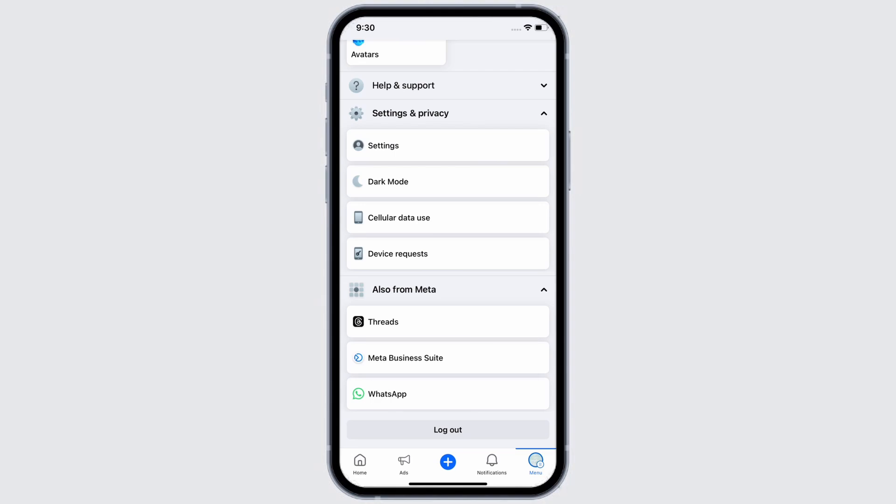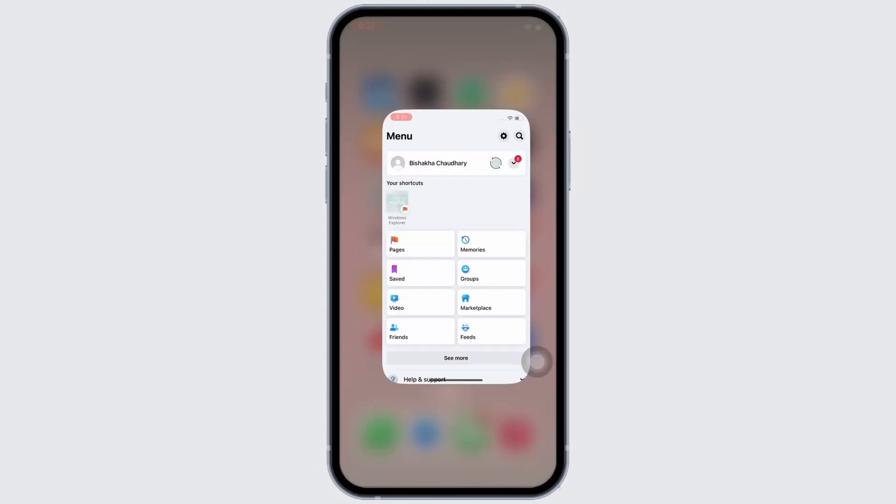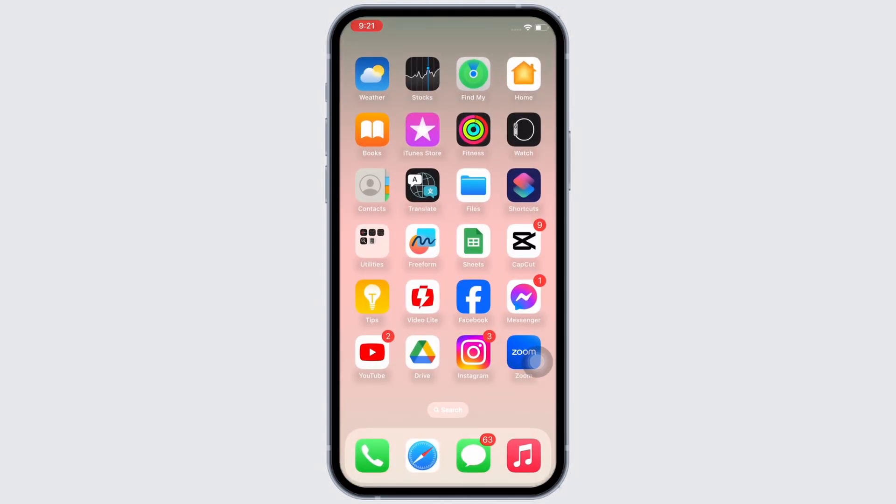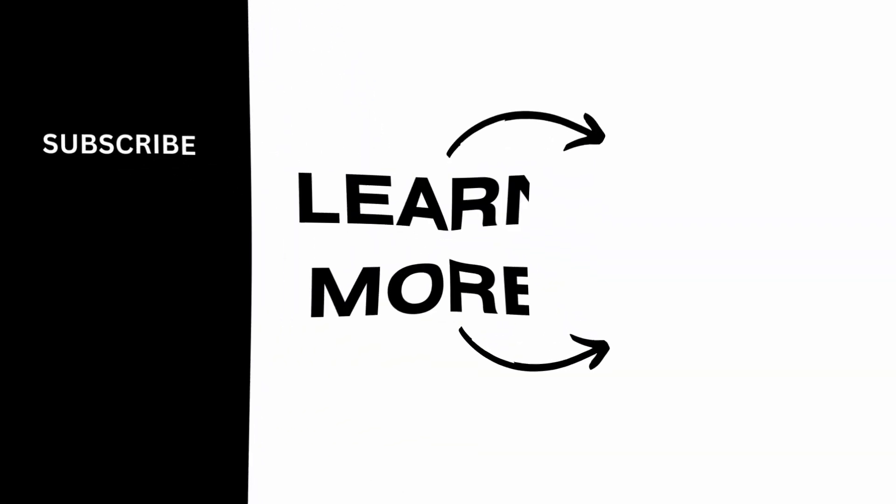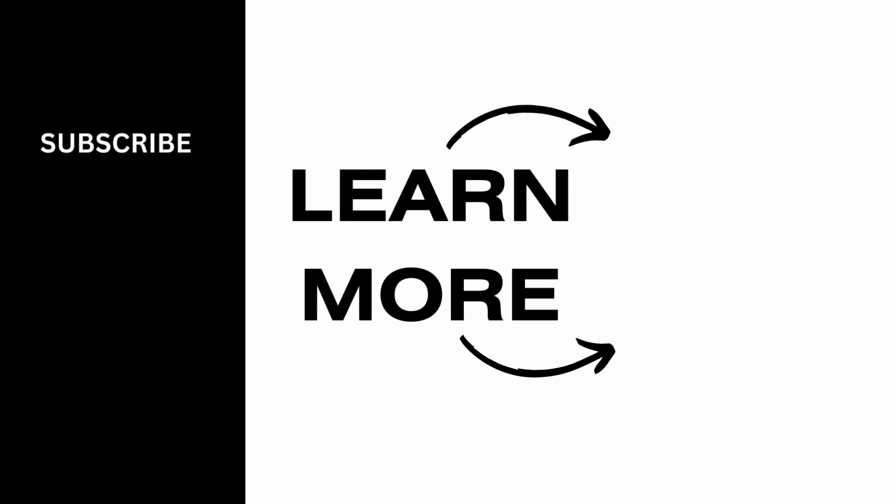If you find this tutorial helpful, please make sure to like the video and subscribe to our channel for more content like this. Thank you for staying with us until the end.